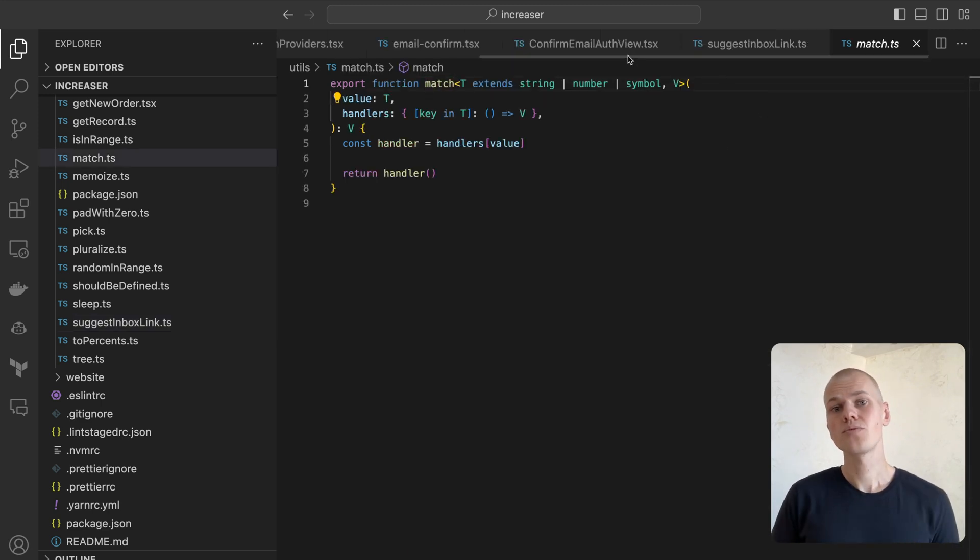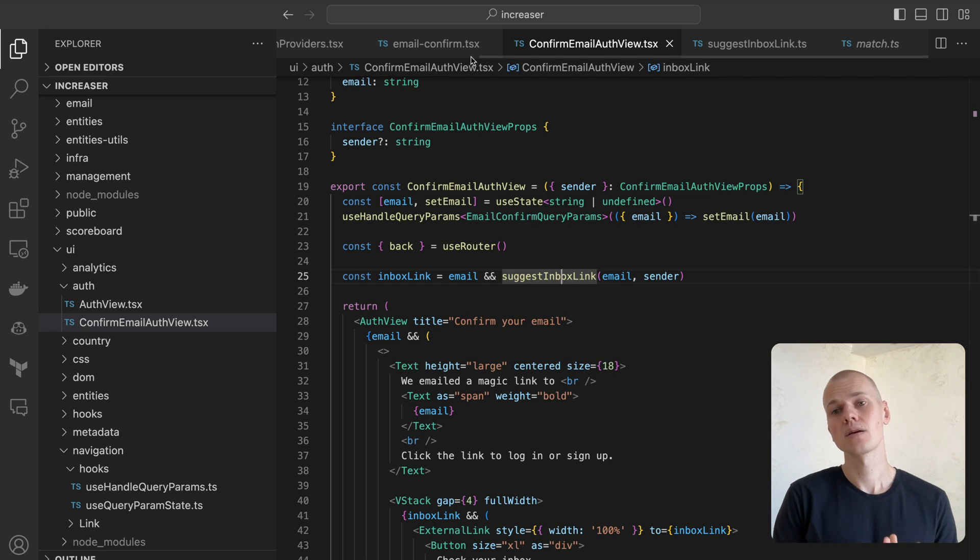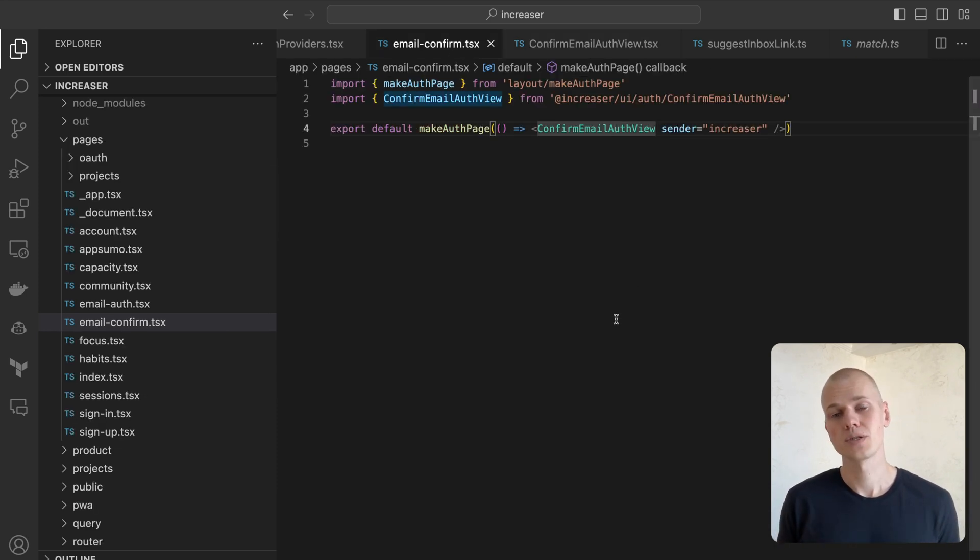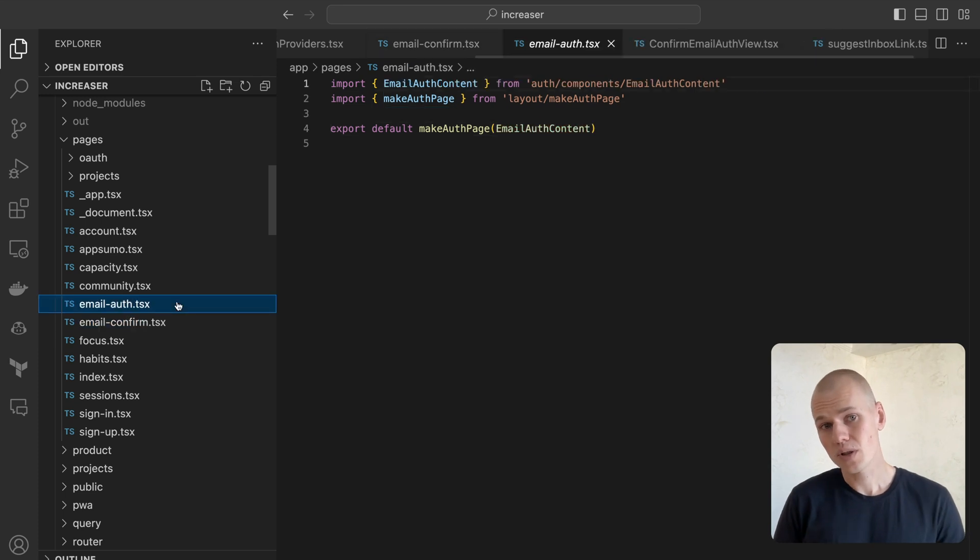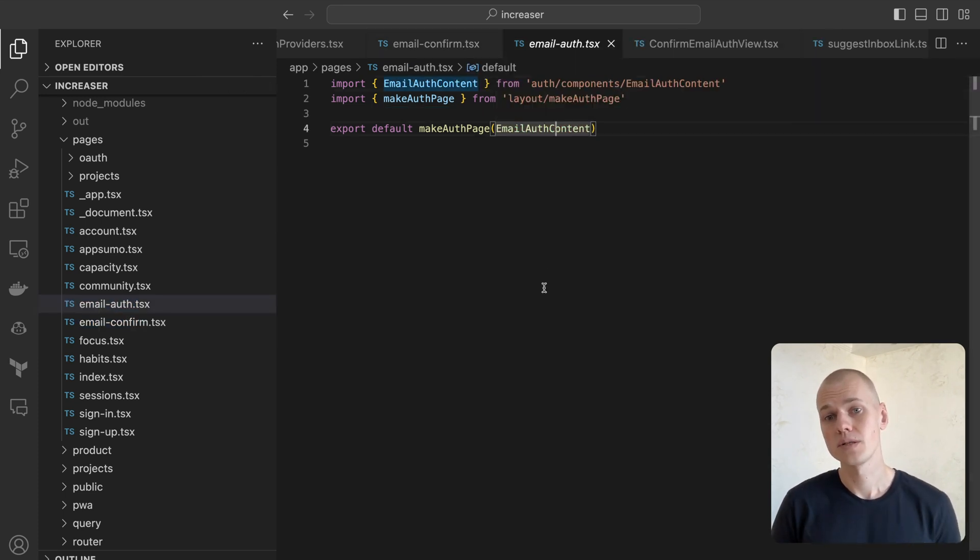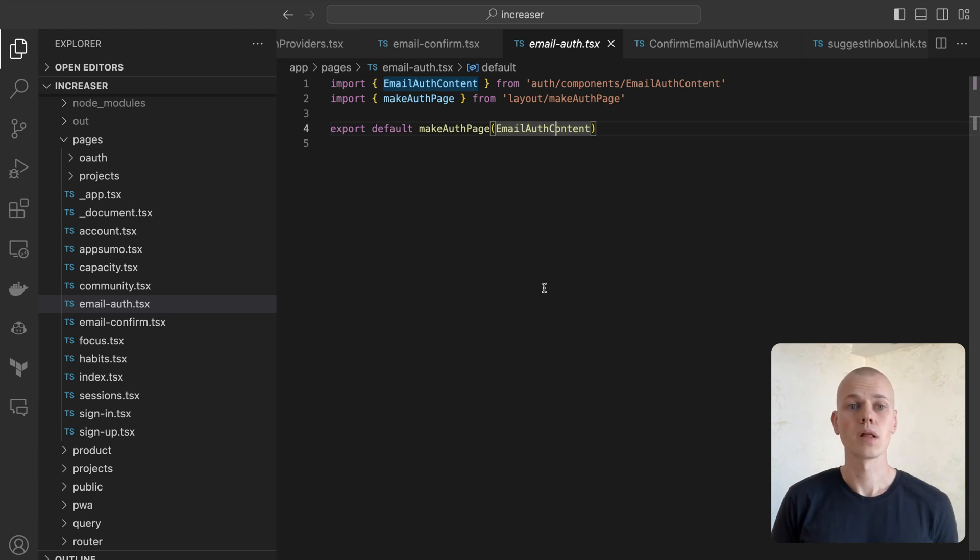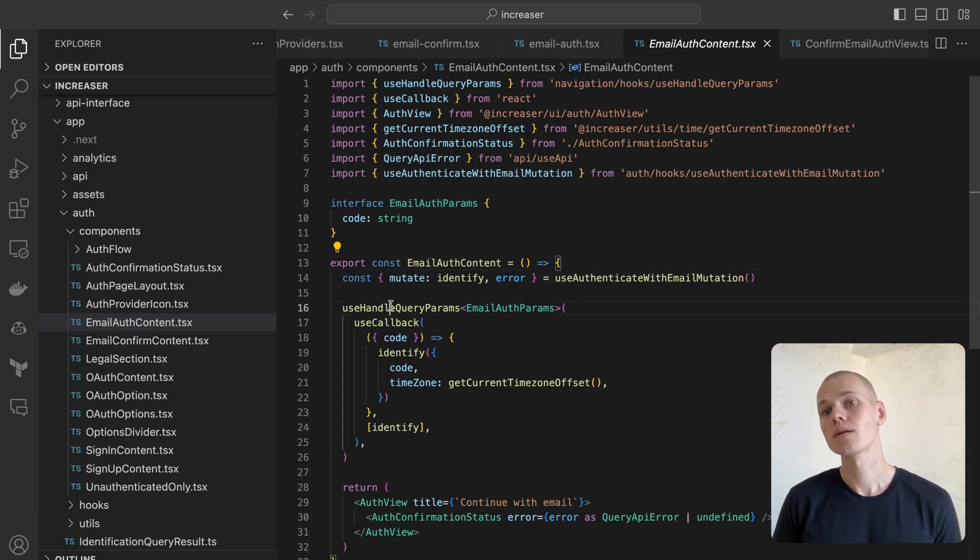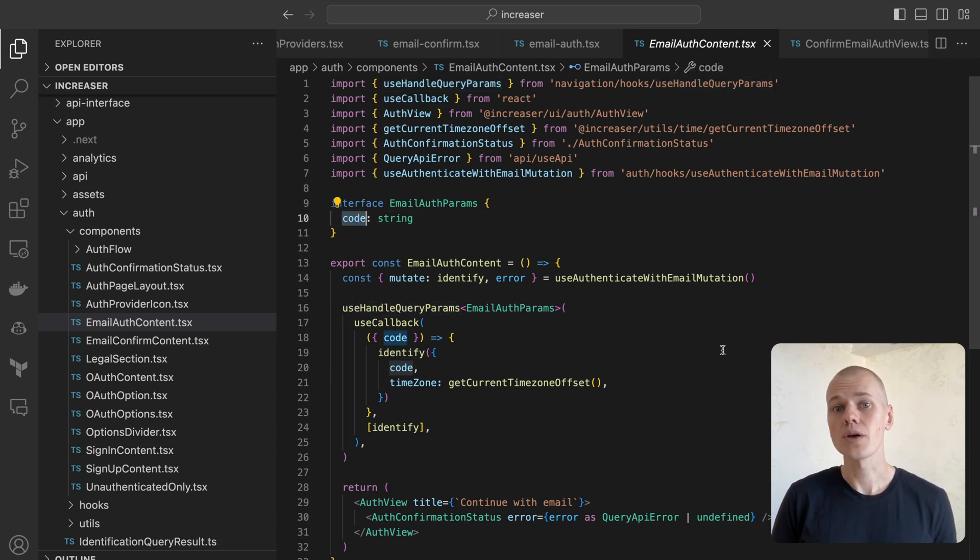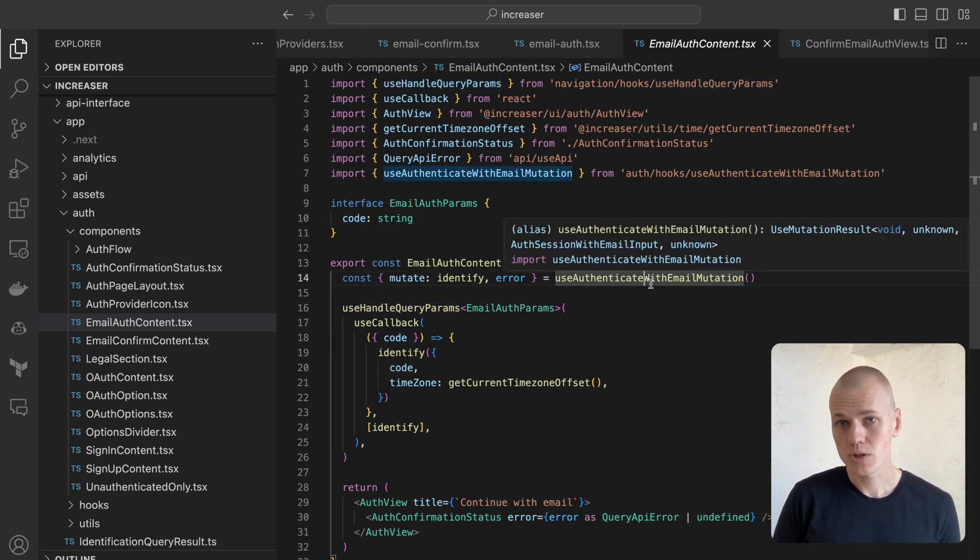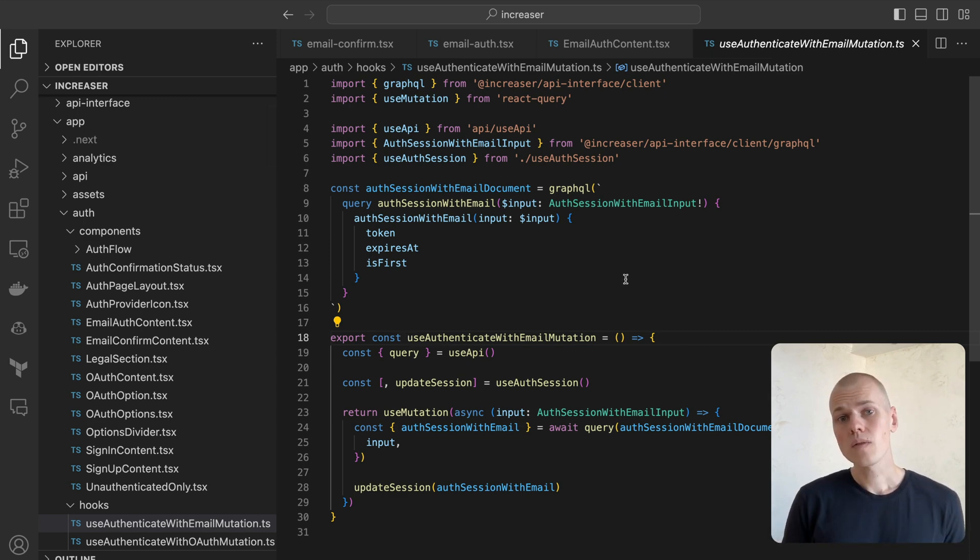At this point, the user should receive an email containing a link to the email auth page, complete with a special authentication code. We'll delve into email distribution shortly. For now, let's examine the final phase of authentication flow on the frontend. The email auth content manages the query parameter through the same UseHandleQueryPromps hook. However, this time, we'll call the UseAuthenticateWithEmailMutation hook to dispatch the code to the GraphQL API.